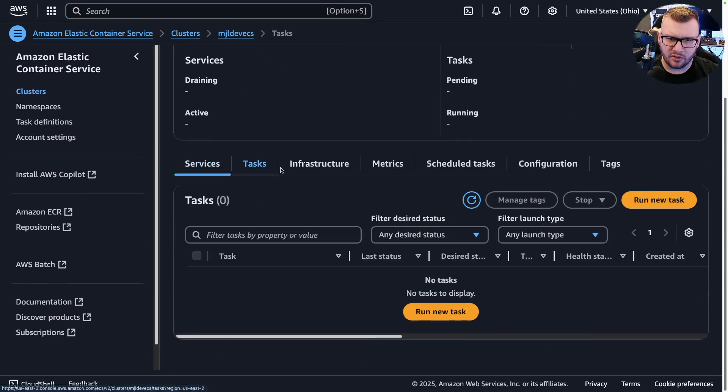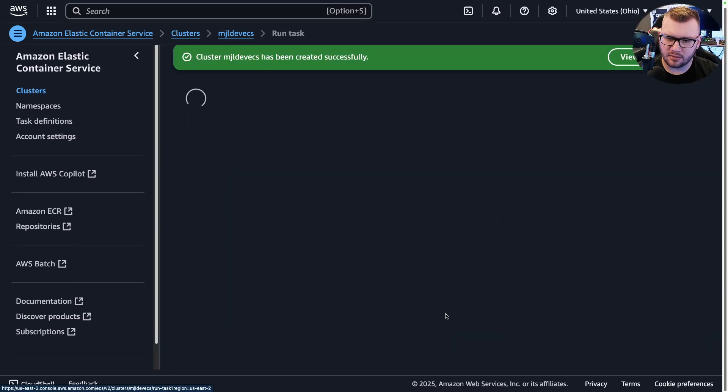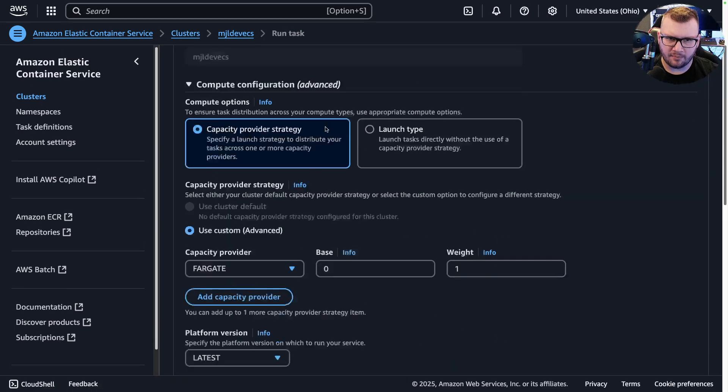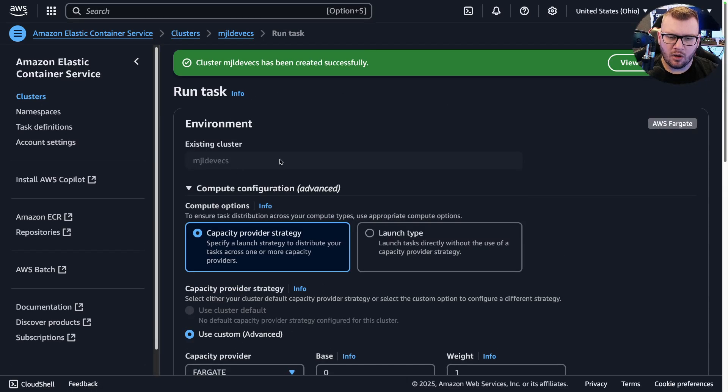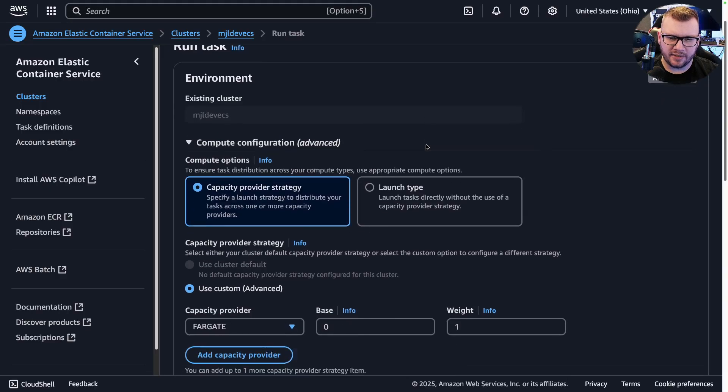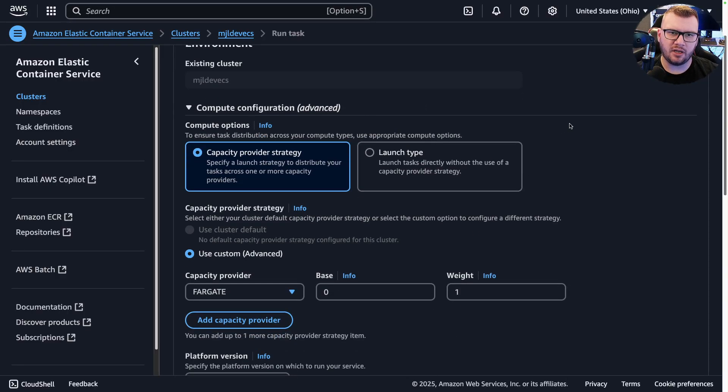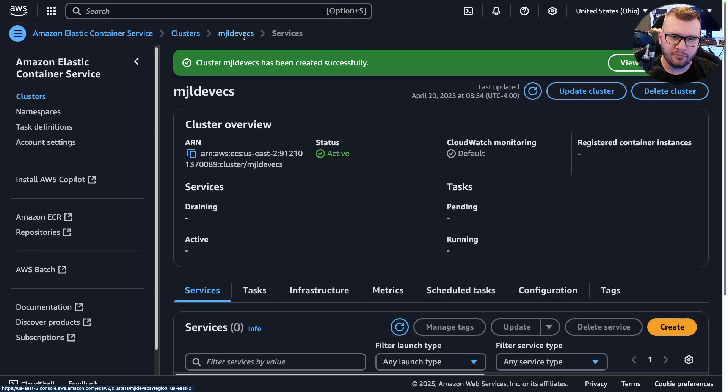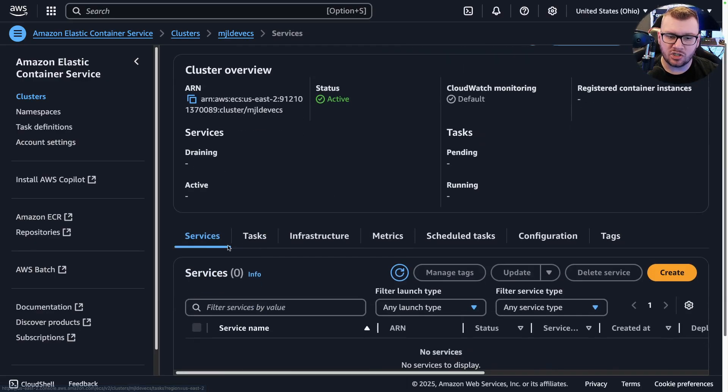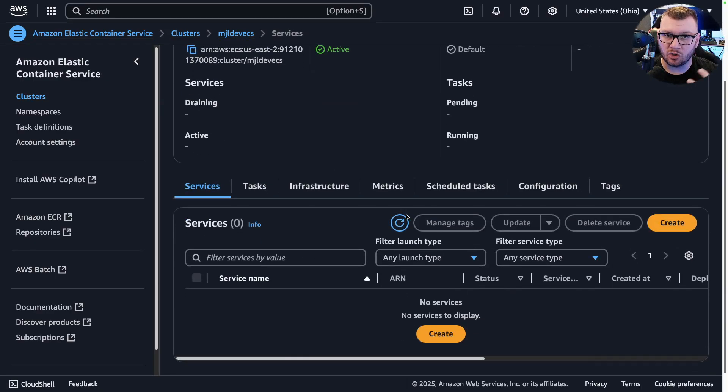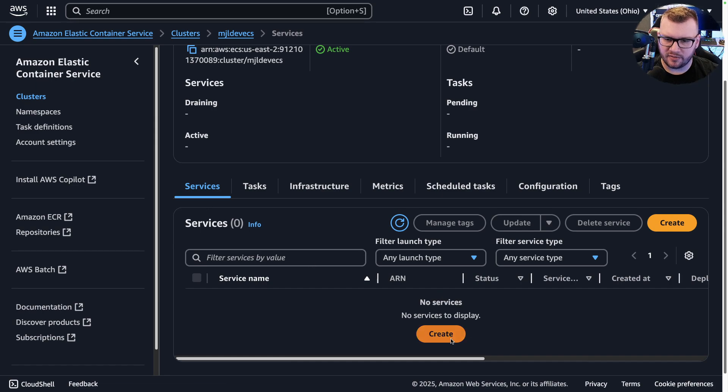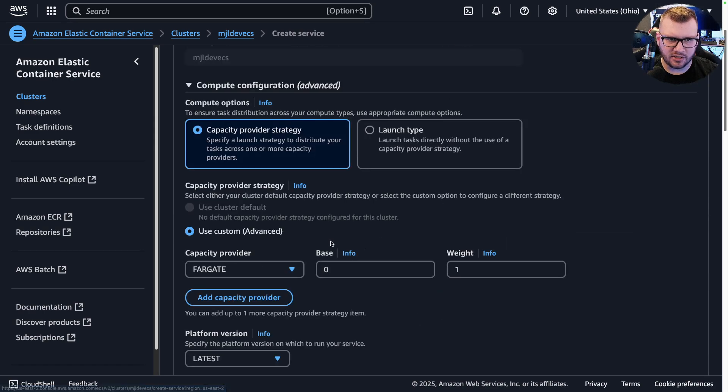A couple of things to keep in mind: a task is like you want to perform a particular action, maybe like a cron job or something, whereas a service is something that's long running. If I go back to Services and I click Create Service here, we got a couple options.